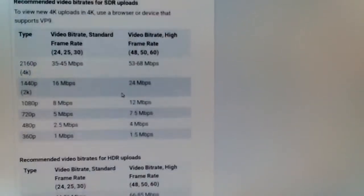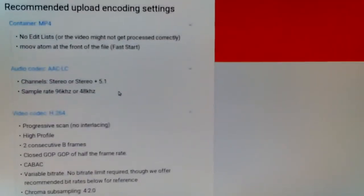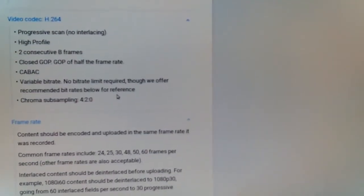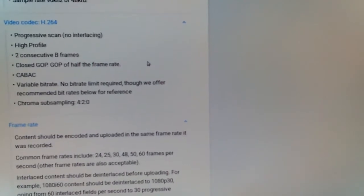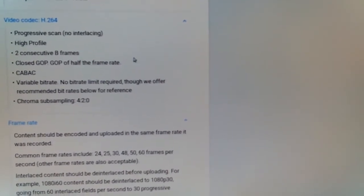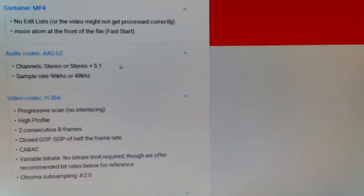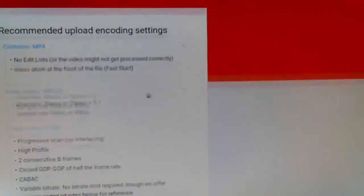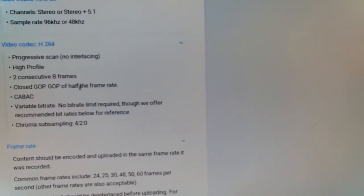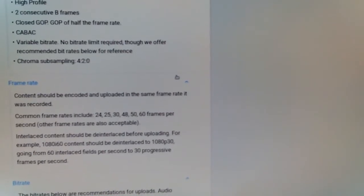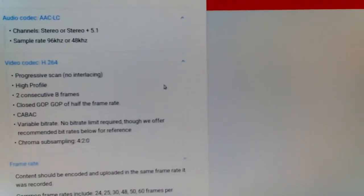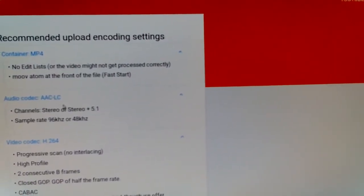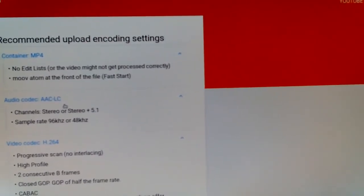And the other thing was, I don't know if it's mono or stereo. That doesn't really matter too much, it's just a mic input. The audio codec, there it is, audio codec AAC-LC.